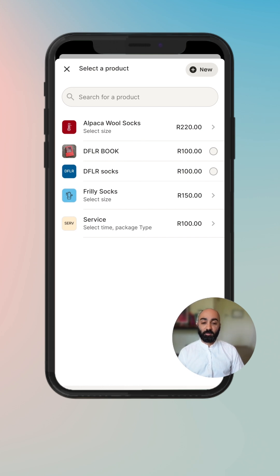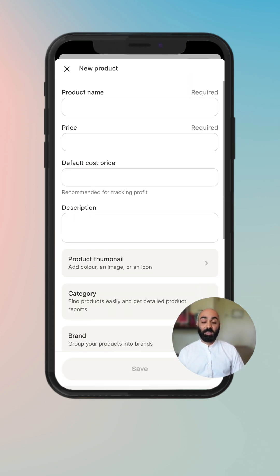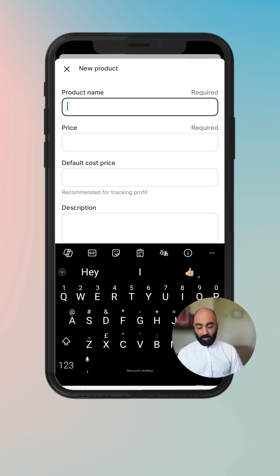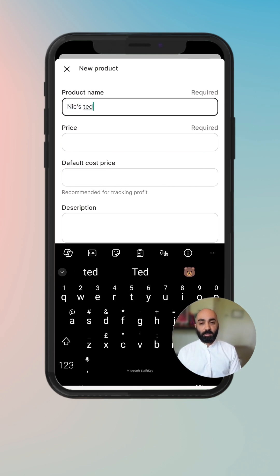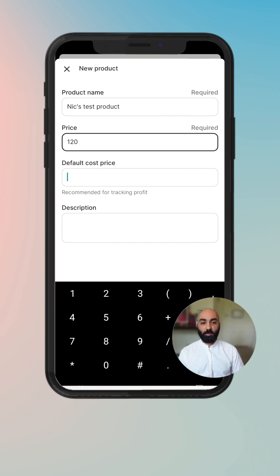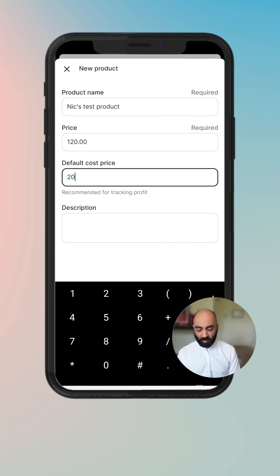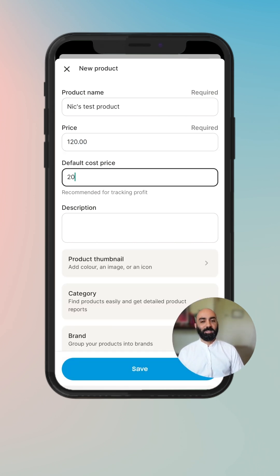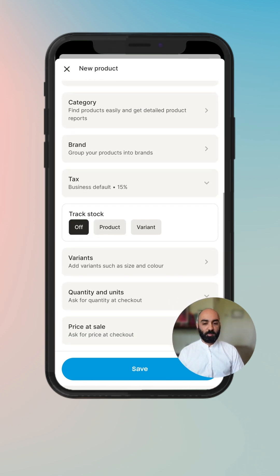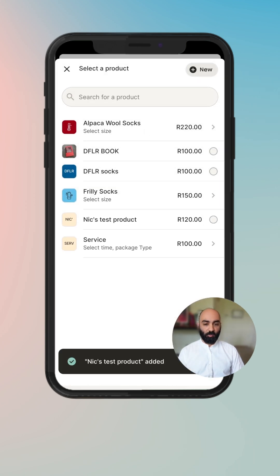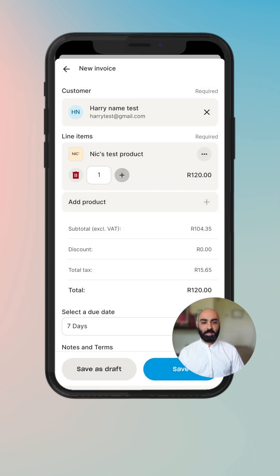Here you find a list of products that already exist, or you can create a new product. To create a new product quickly and easily, enter the product name — for example, 'test product' — then enter the price you'd like to sell that product for. I like to enter the default cost price just so that my numbers are as accurate as possible. You can see the test product is there and it's now been added.